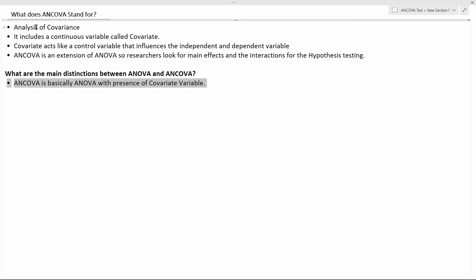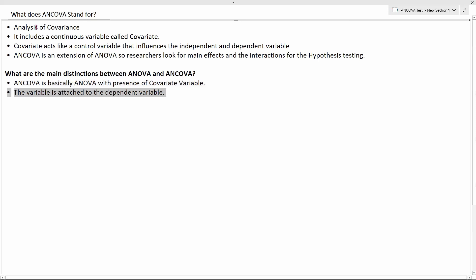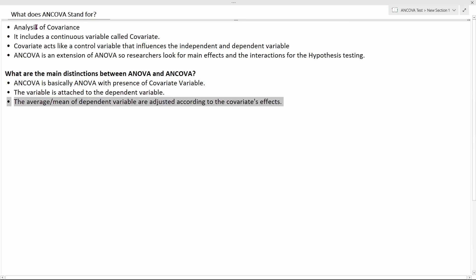The covariate variable is generally attached to the dependent variable. We need to see how the independent variable affects the dependent variable along with certain additional factors — those factors are represented by the covariate variable. As a result, the mean of the dependent variable also has to be adjusted because of the covariate's effects; they are like additional factors.